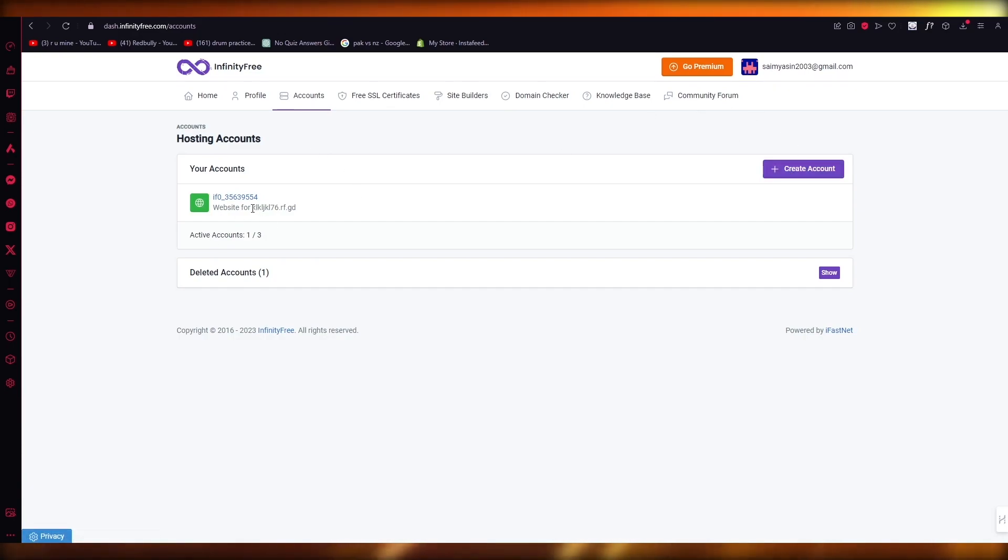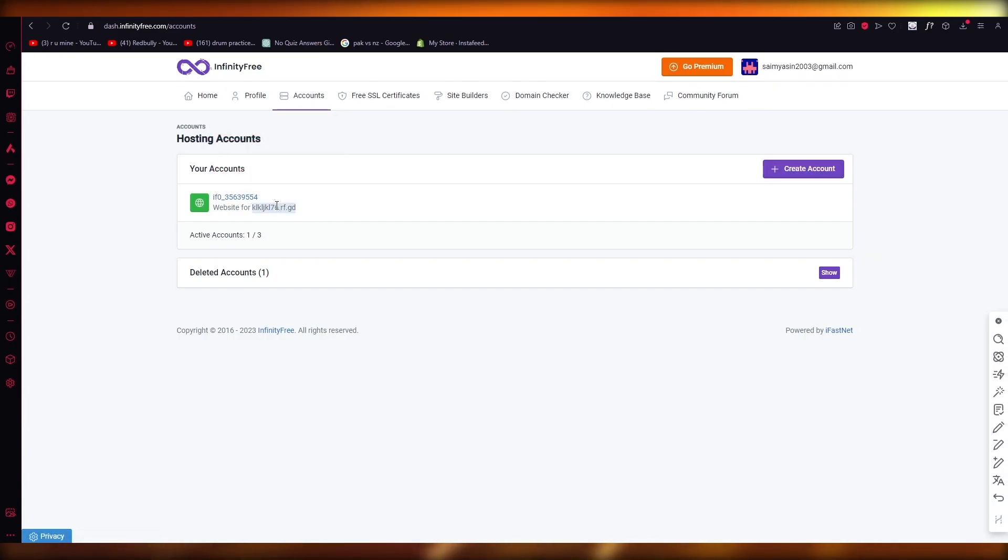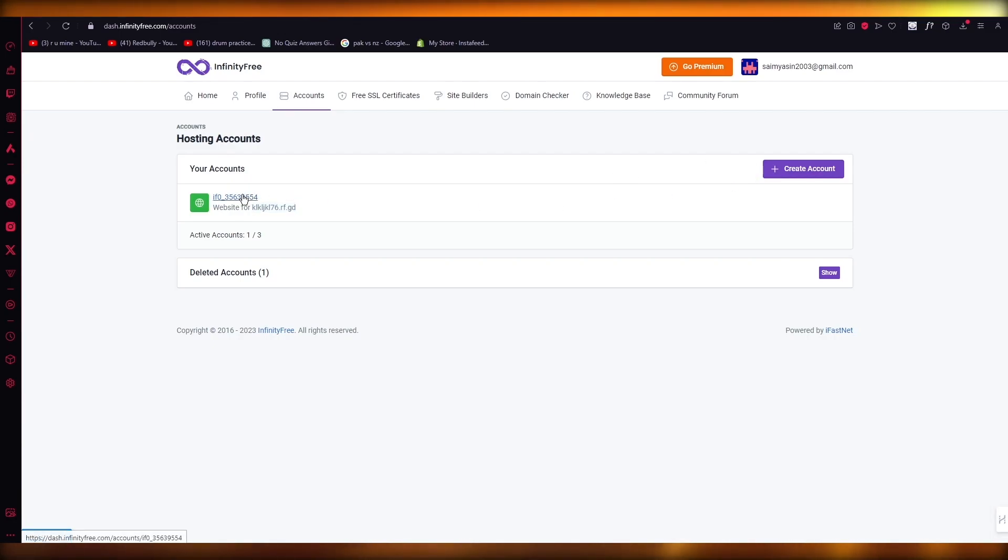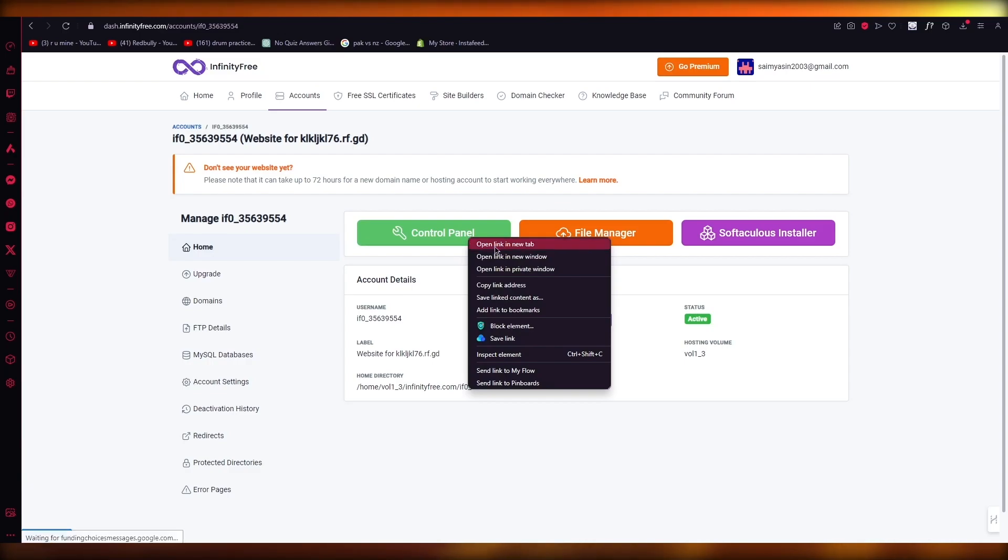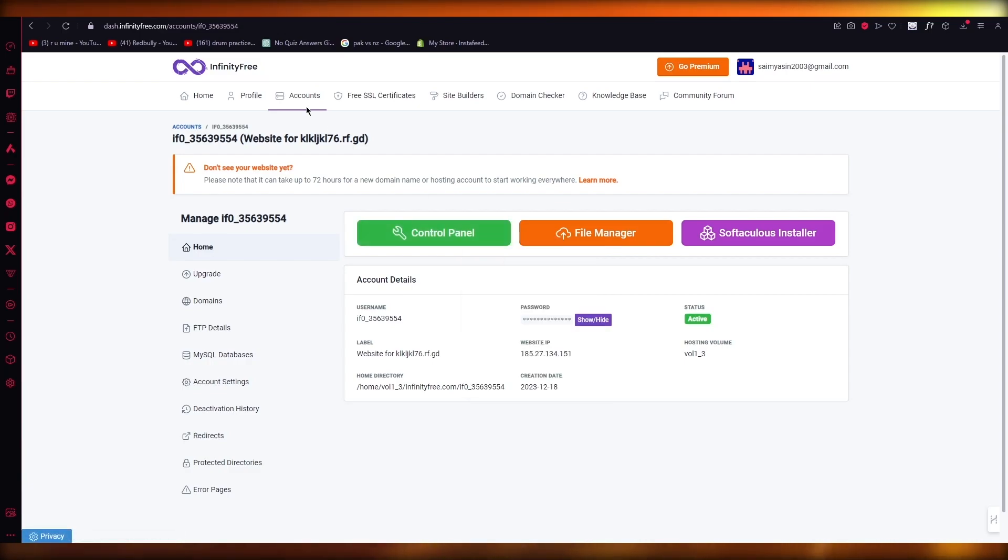So here you have your account. Now, first of all, you're going to copy this and you're going to go to the C panel of your actual page. So I'm going to go to the C panel and I'm going to keep that open in a new tab.